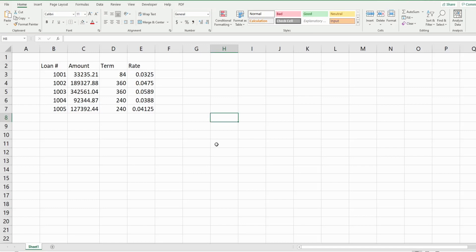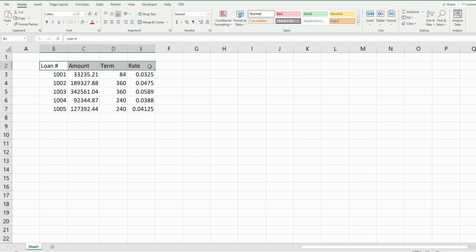In this video we're going to cover how to format cells in Microsoft Excel VBA. You can see here I have a data set of loan records and I have a row of headers.